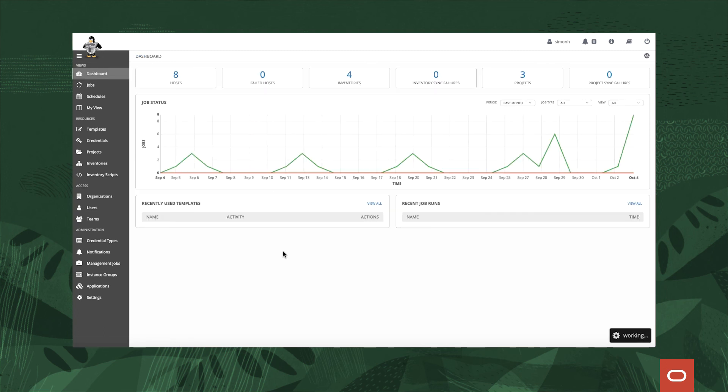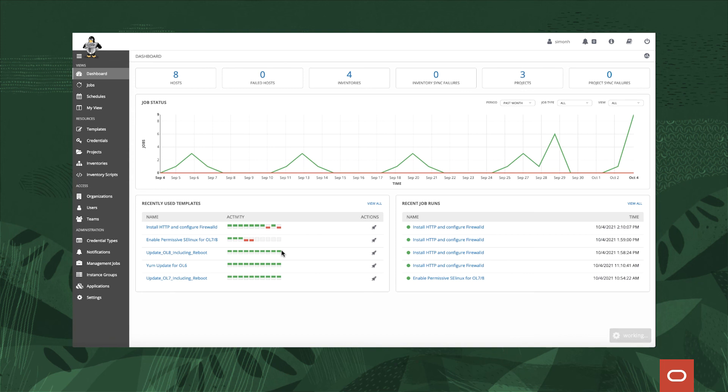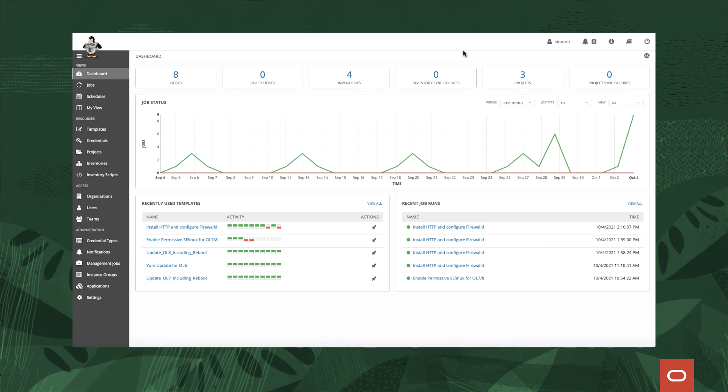We can see in here the job that has been recently run which is the one we just did. So that's a very quick high-level view of Oracle Linux Automation Manager.